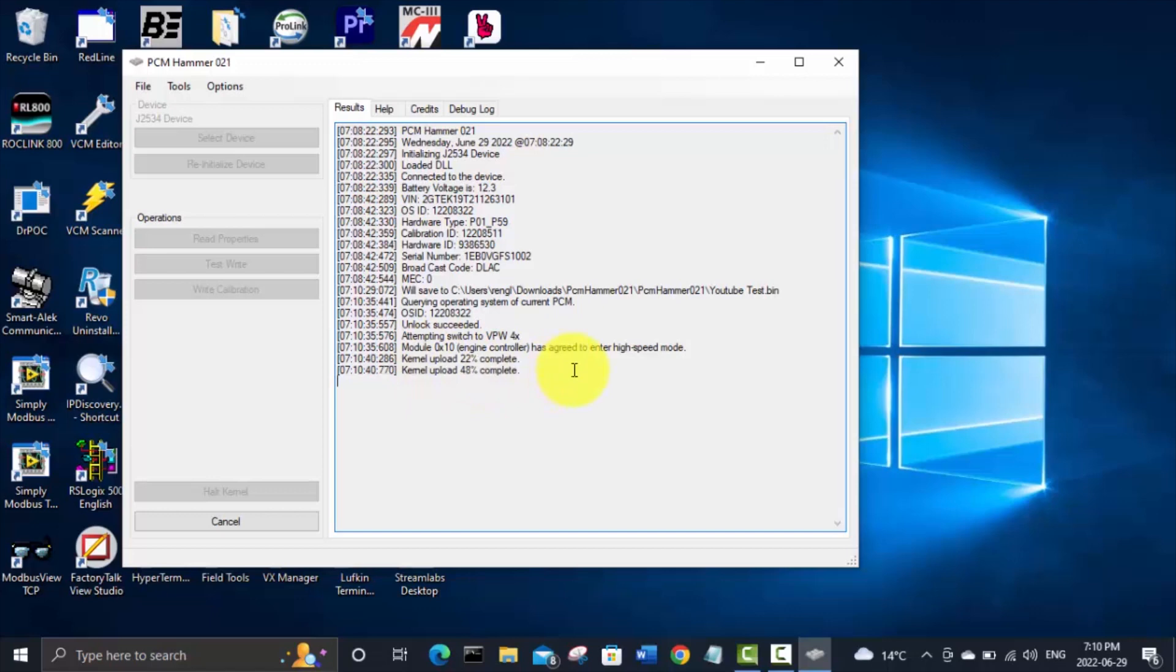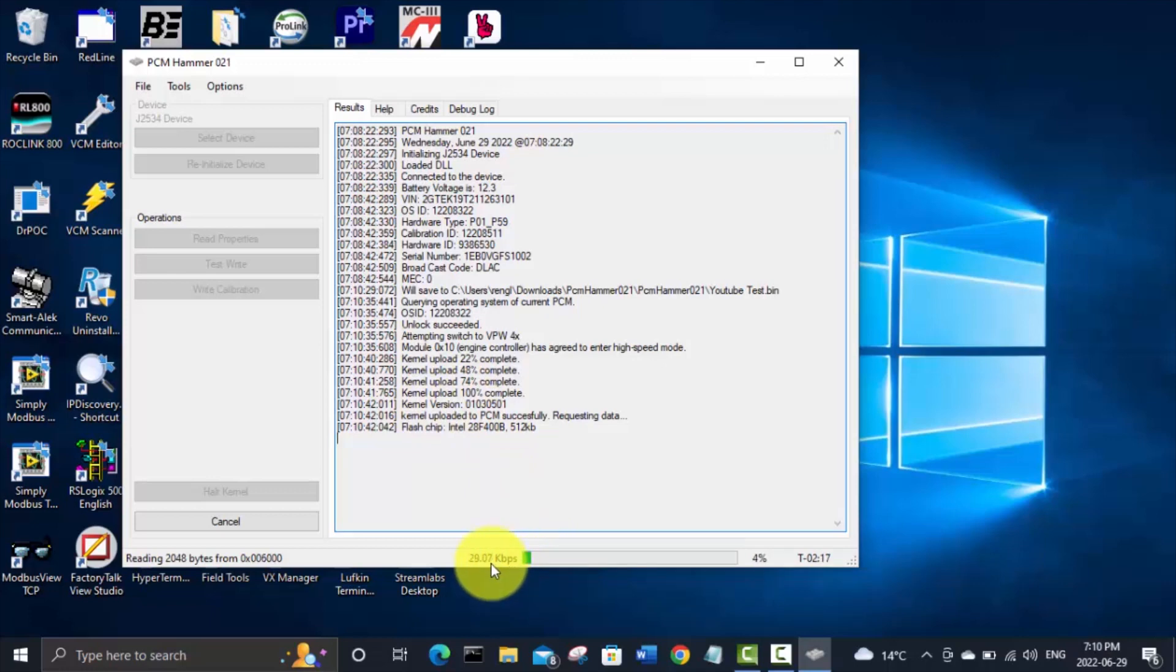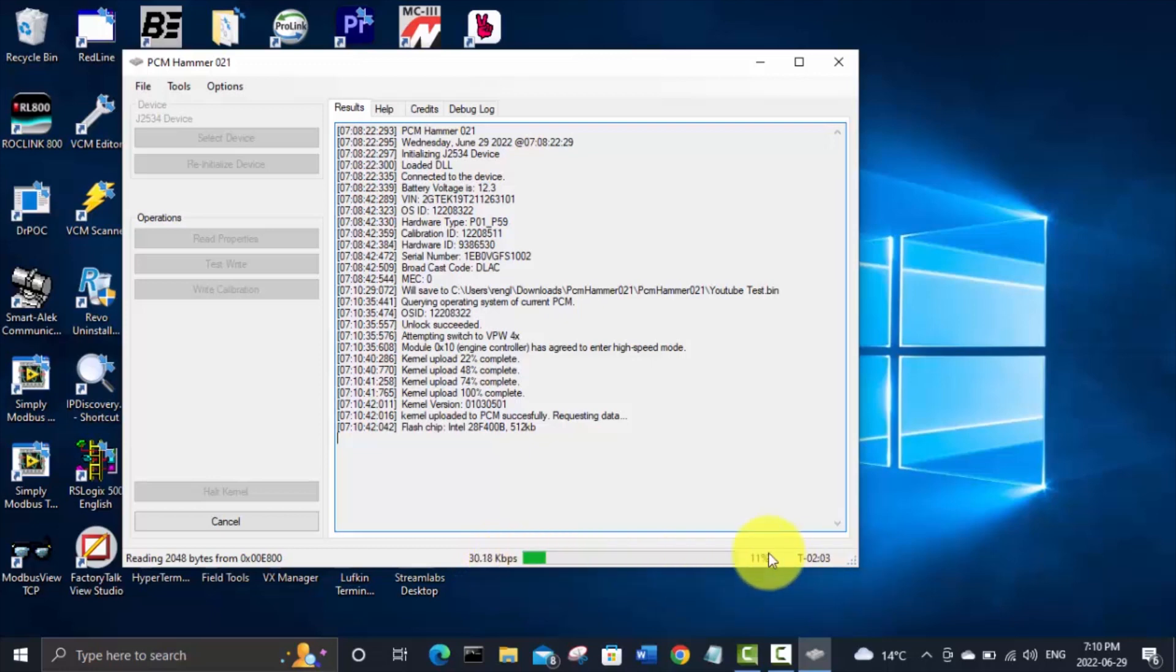And it's trying to switch to high speed mode. It's uploading a kernel and now you can see it is starting to read PCM at about 30 kilobytes or bits per second and so it's going to take two minutes to do that so we'll fast forward right now and come back when that's done.